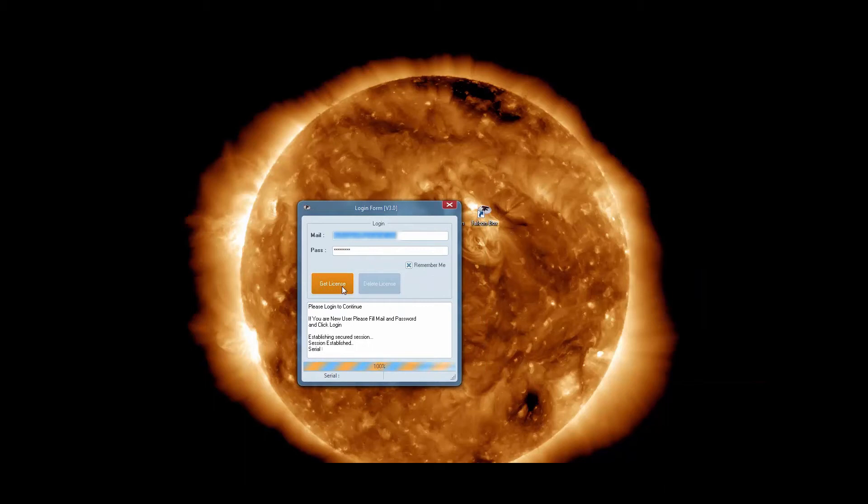Personal information was automatically filled. Enter the password. Press the get license button.